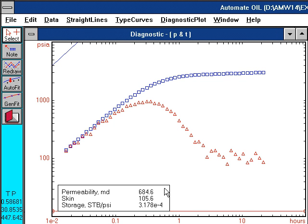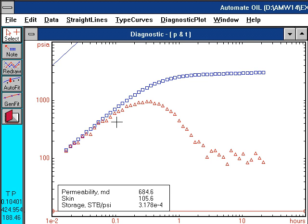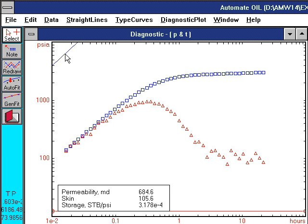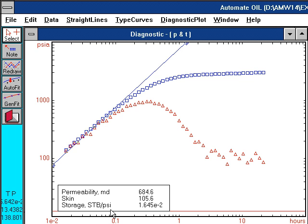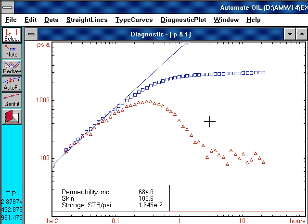First, we use the log-log plot to identify the different flow regimes. We would always look first at early time for this 45-degree straight line behaviour indicative of wellbore storage. If we line up a unit slope line with this period, we would estimate the storage coefficient. Looking 1.5 log cycles ahead of this period, we would expect to find a radial flow region.